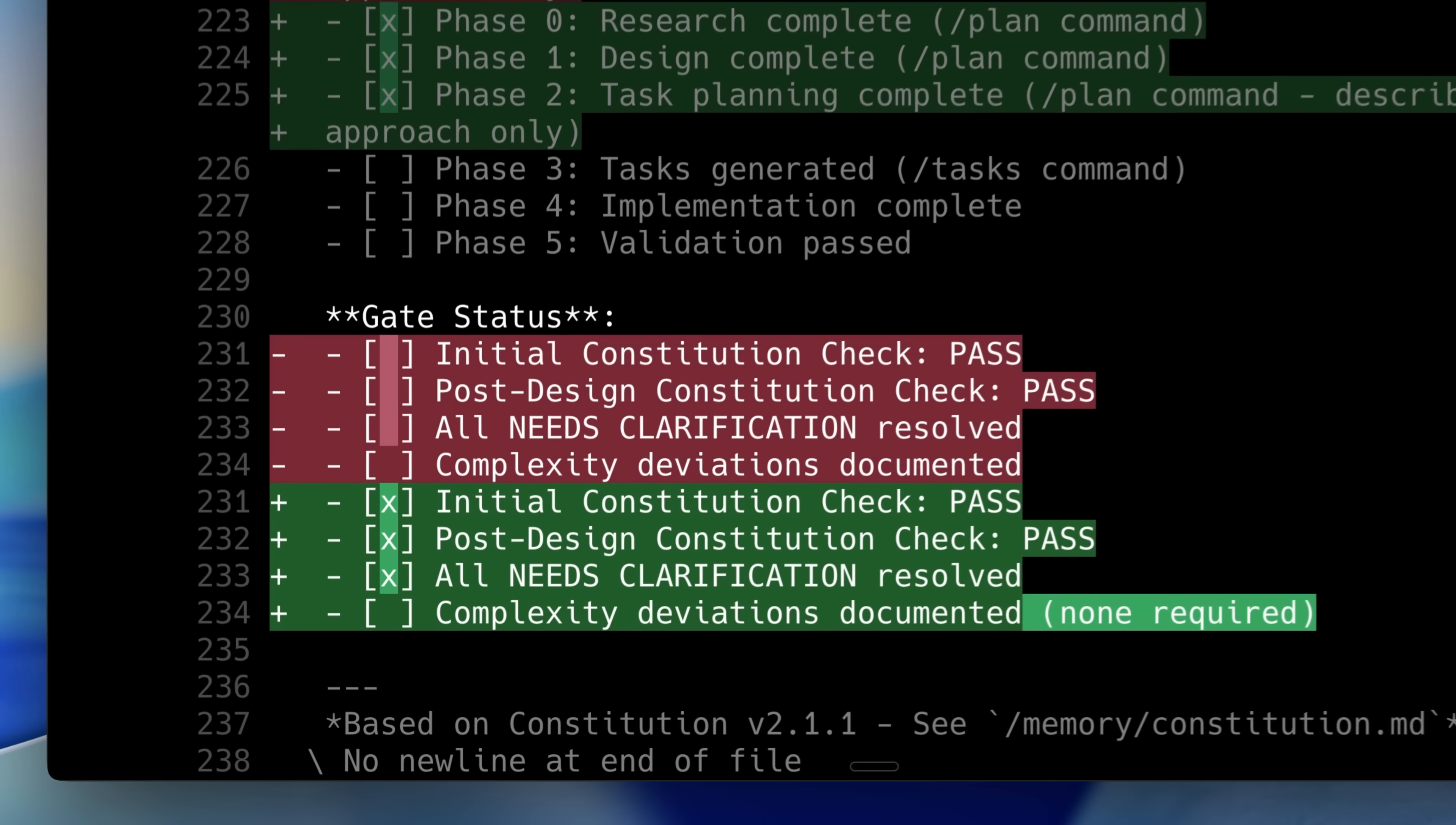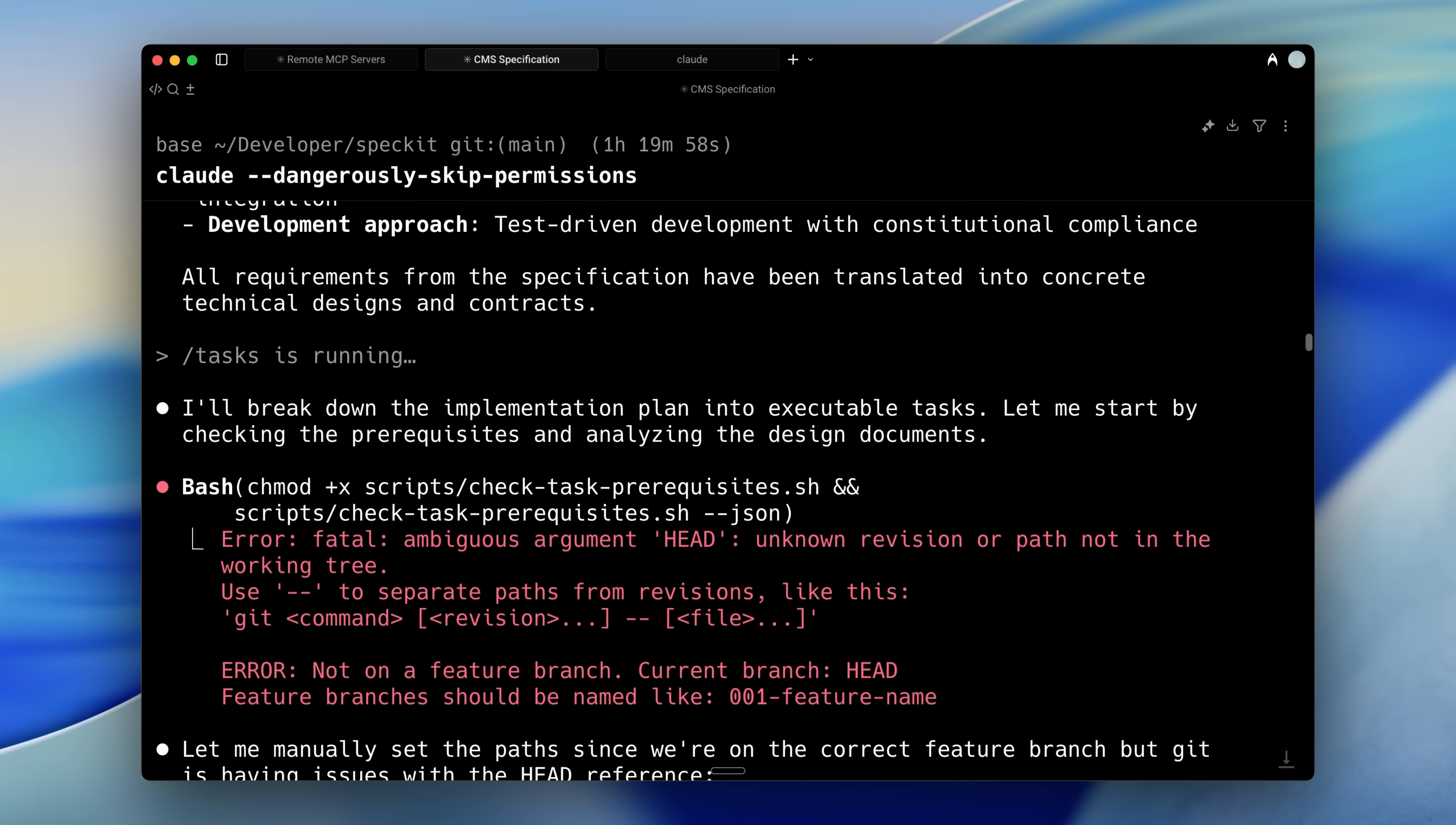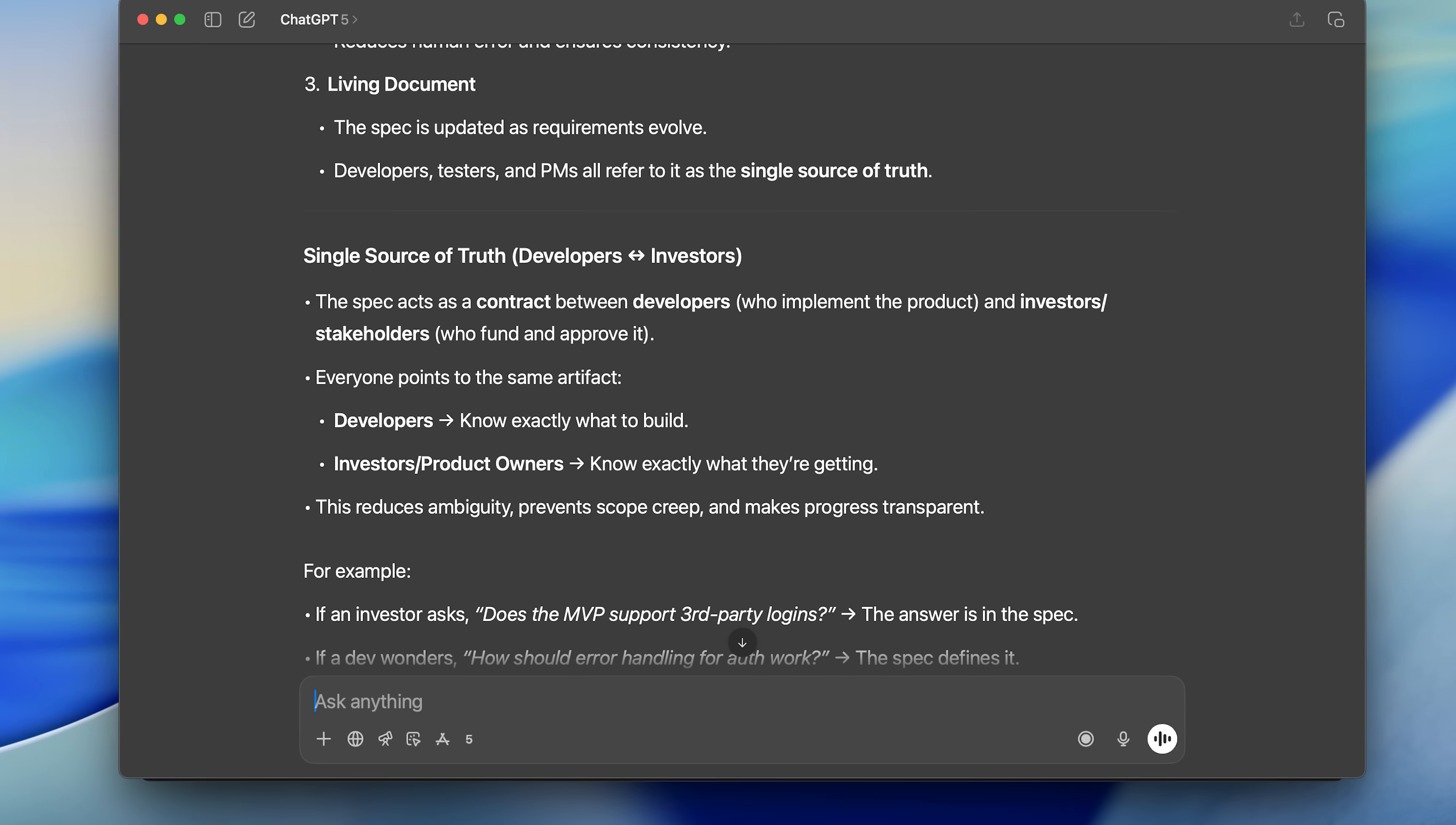Vibe coding has been a flawed concept from the start. Even if humans tried to code this way, they'd fail and encounter the same problems AI does. But the way that humans get it done is through something called spec-driven development. In simple terms, SDD means that you clearly write out the exact specifications of the system, and only then do you proceed.